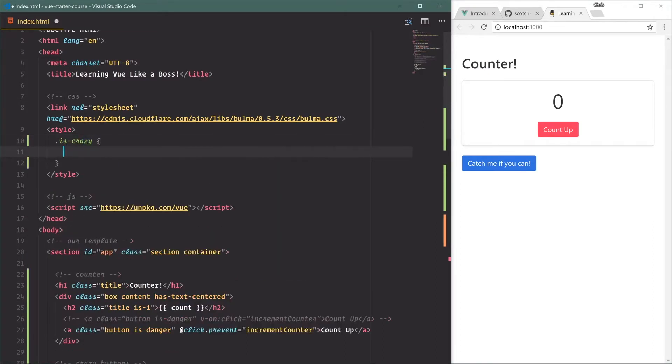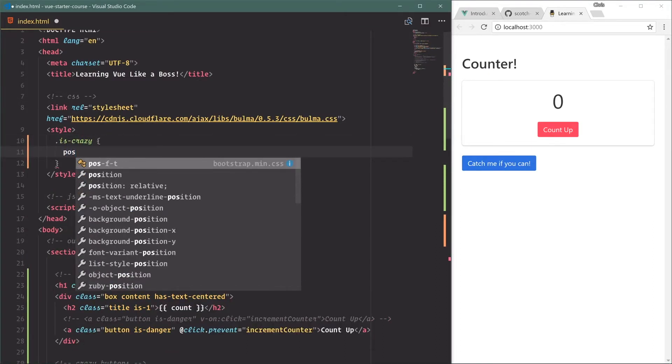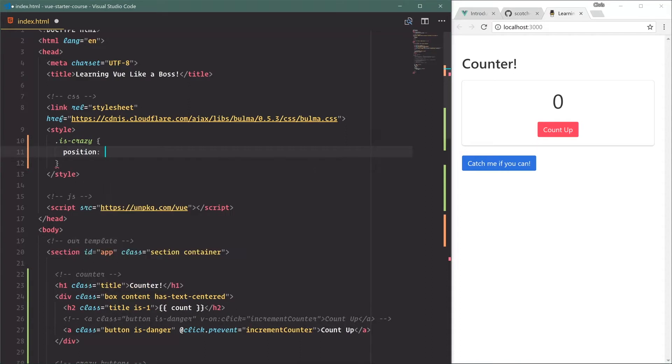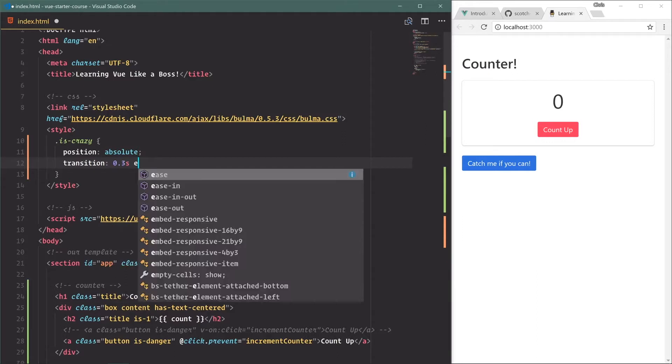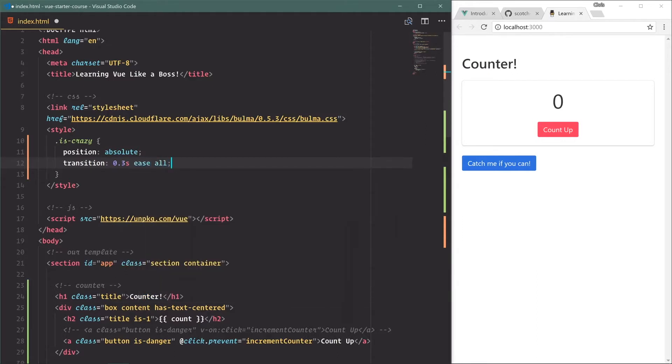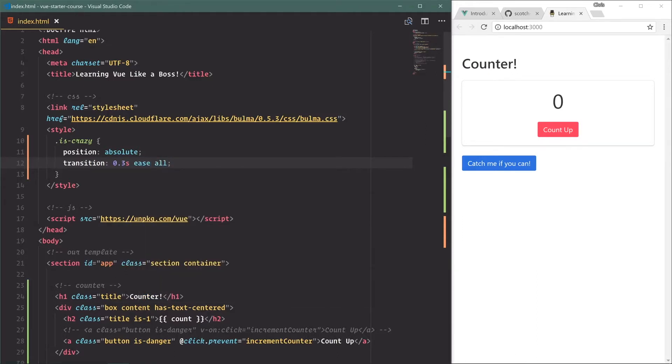We'll say position is absolute and let's set a transition on it, 0.3 seconds ease all, so that when we change out the top and bottom it'll move around smoothly.